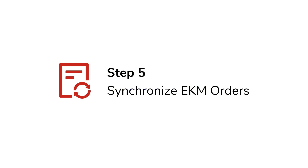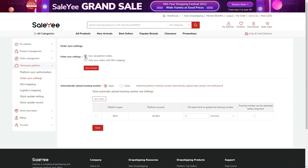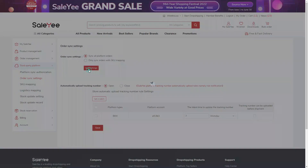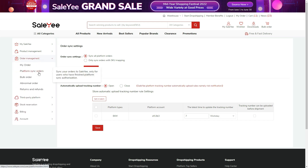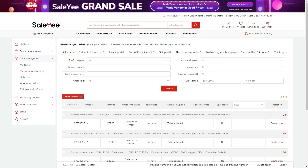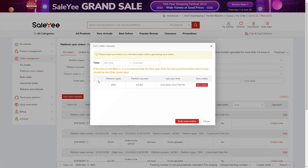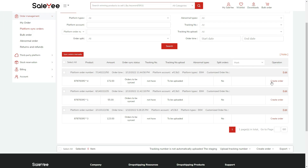Step 5: Synchronize EKM orders. For order synchronization, you can choose to sync all platform orders or only those with SKU mapping. If you enable Automatically Upload Tracking Number for a store, the upload will take place every 30 minutes. After you complete order sync settings, your EKM orders will be forwarded to platform sync orders under Order Management. Click manually sync orders to check whether you've got new orders, then proceed to pay by clicking Create Order.